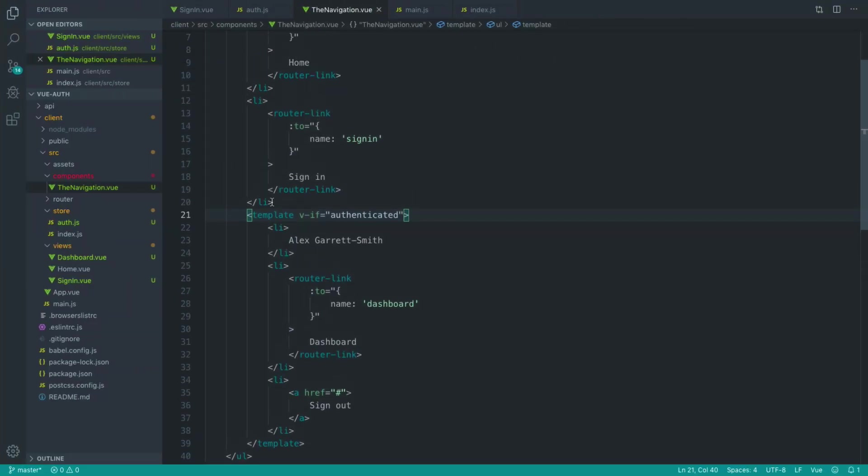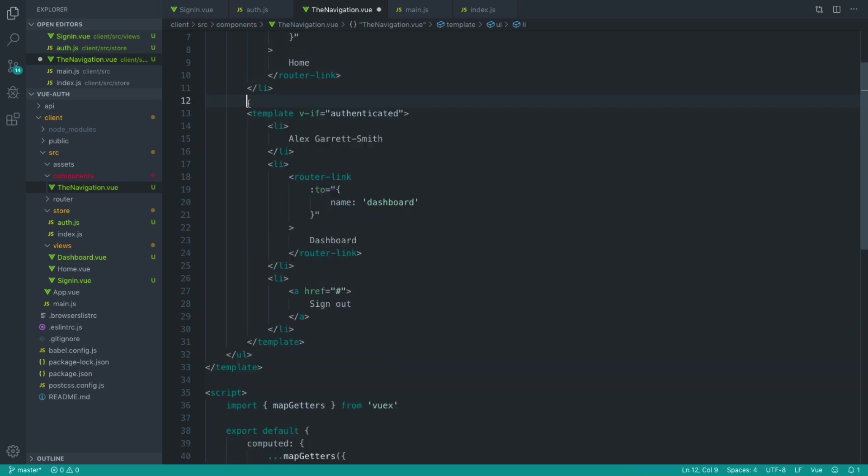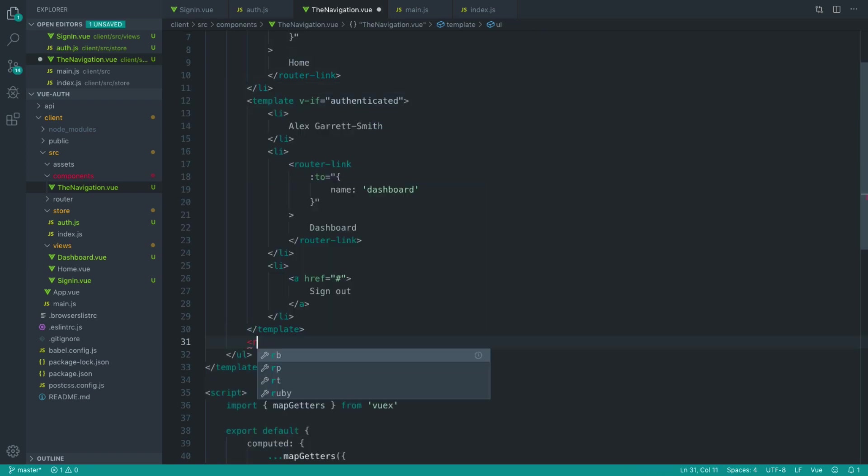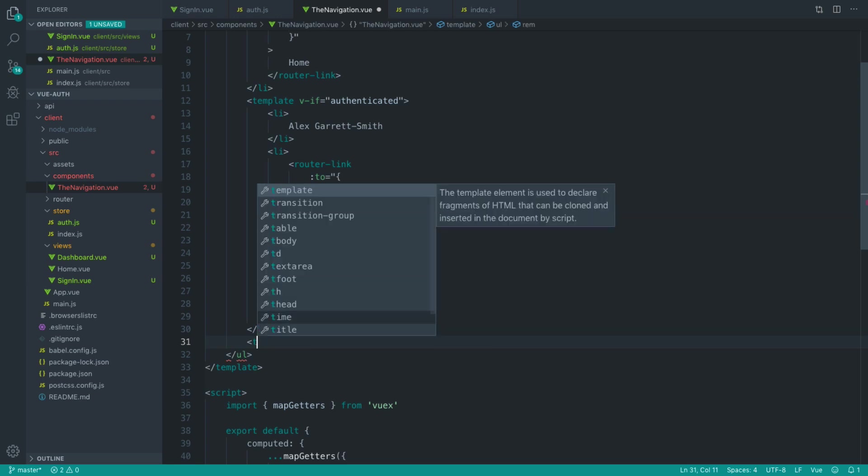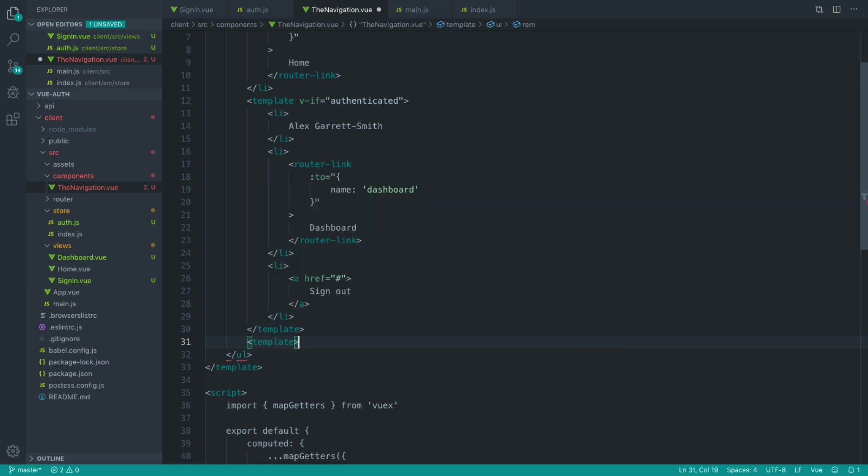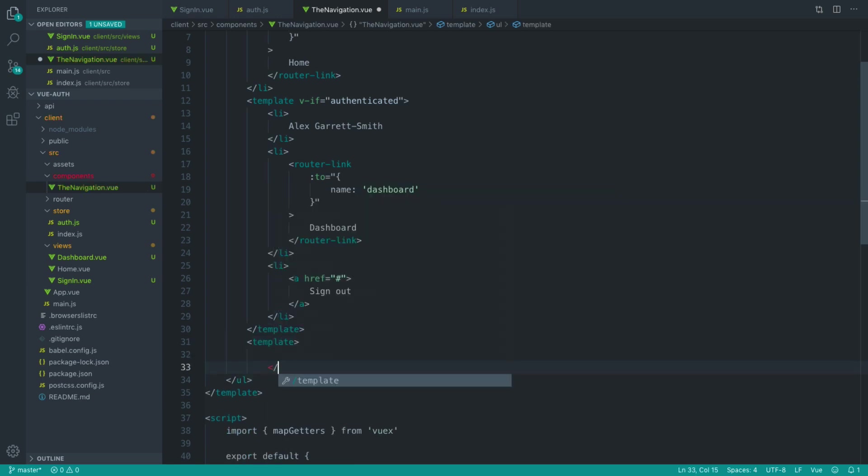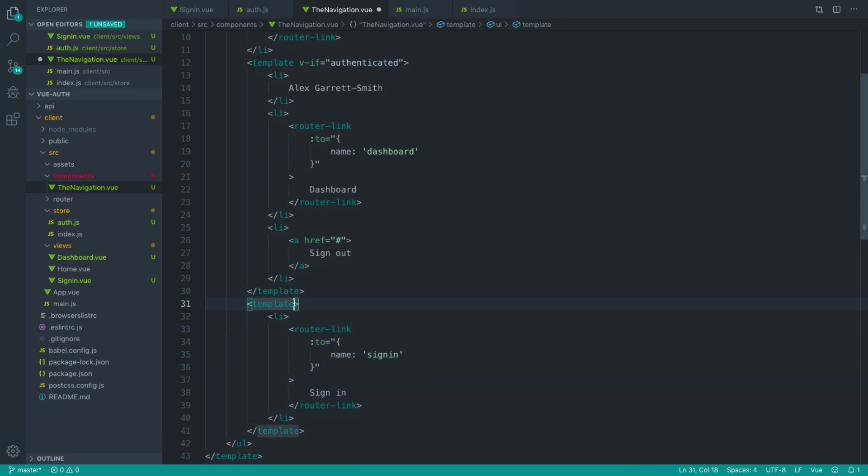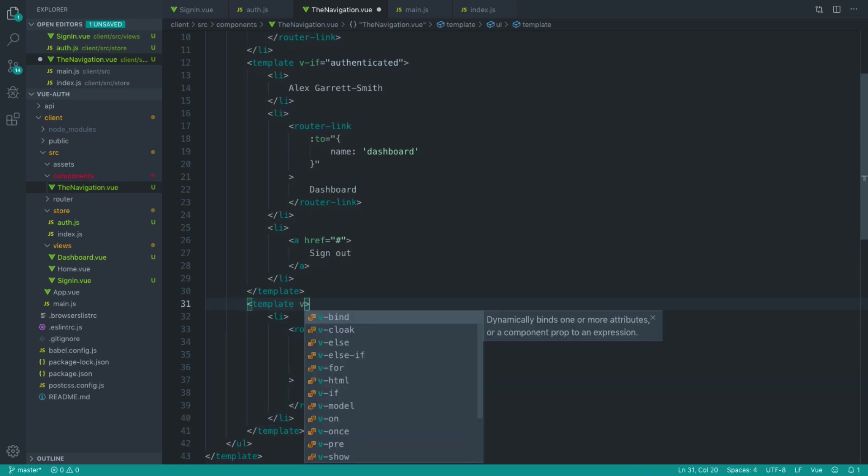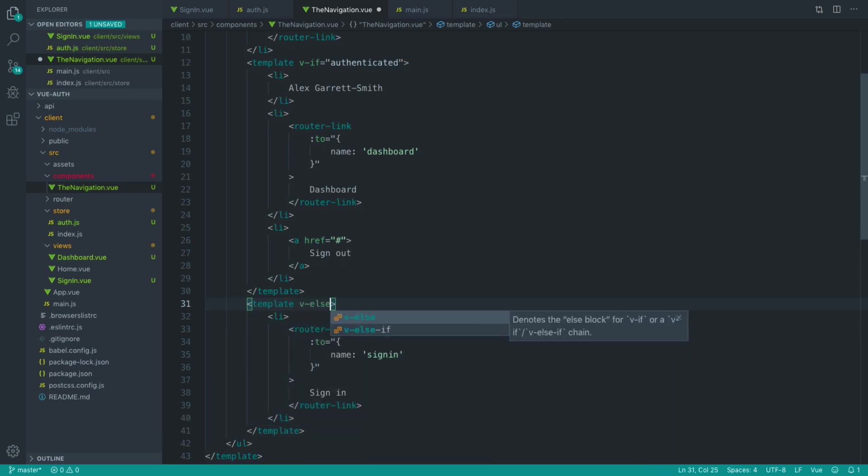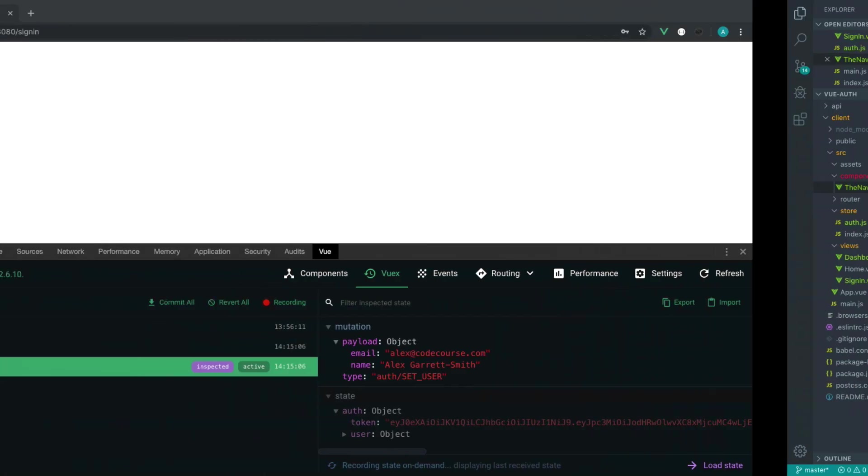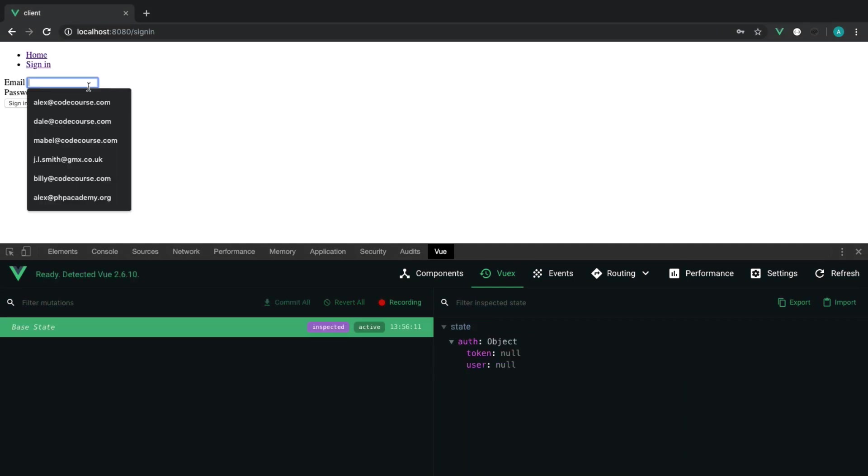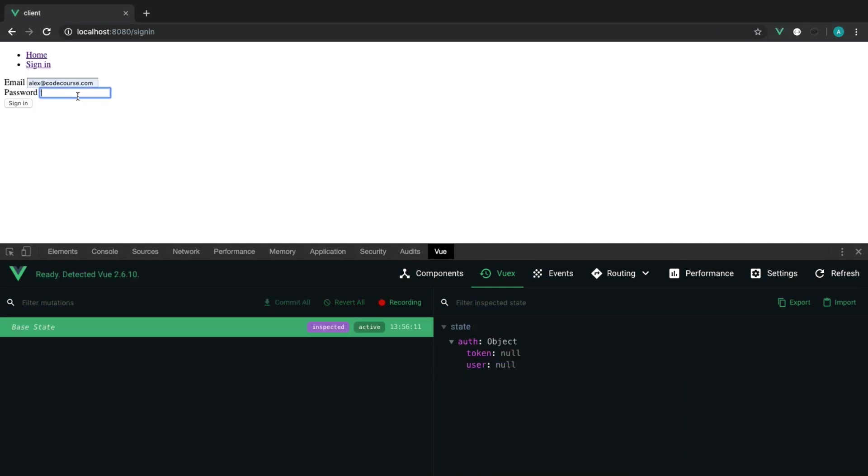Now, we also then want to take this list item here. We want to create a template underneath this just because we may have other list items. And we'll indent that. And we'll just say V else because we don't want to show the sign in link if we are already signed in.